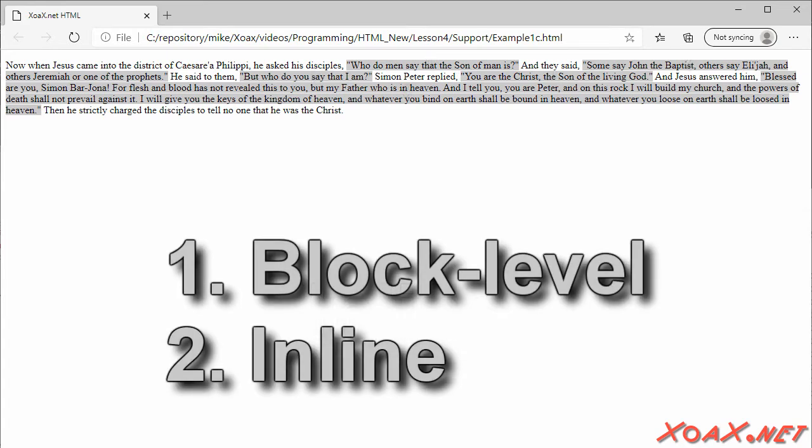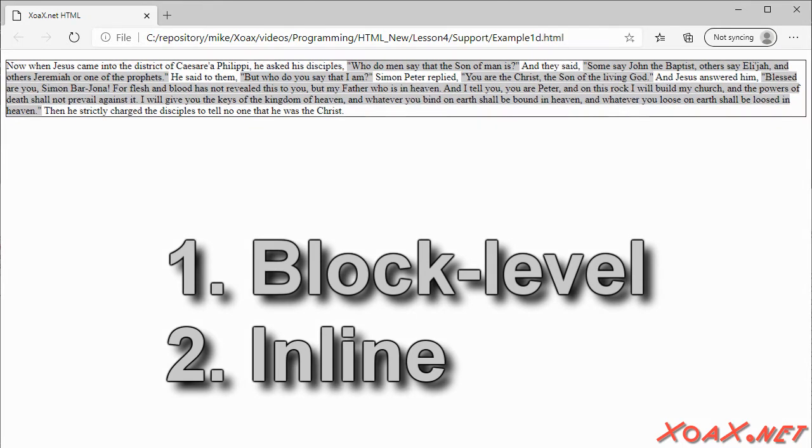There are two basic types of elements: block level and inline. To illustrate the difference between block level and inline, we have placed a border around the block level P element, and a gray background on the inline Q elements. Notice that the block consists of a single line and controls its content. The inline quotation elements sit inside it.